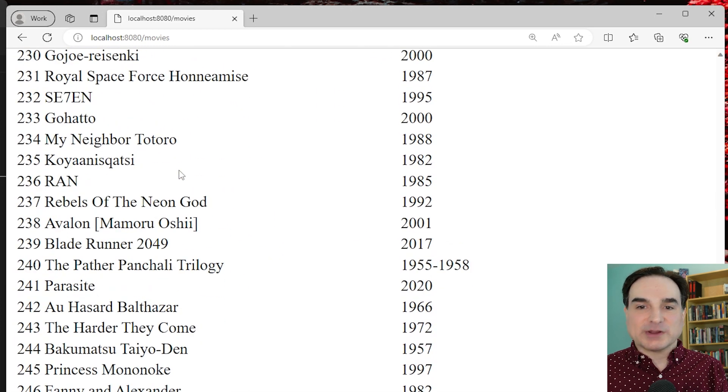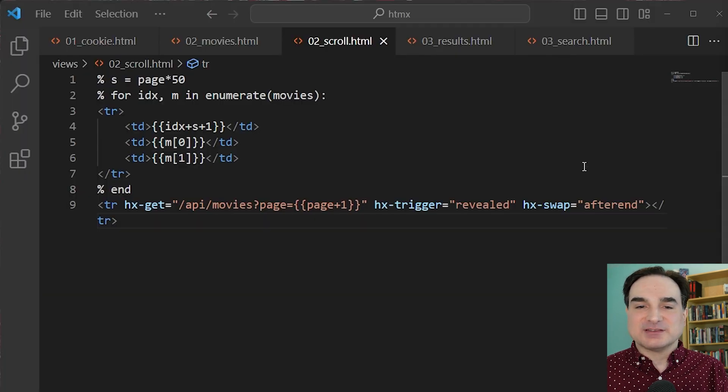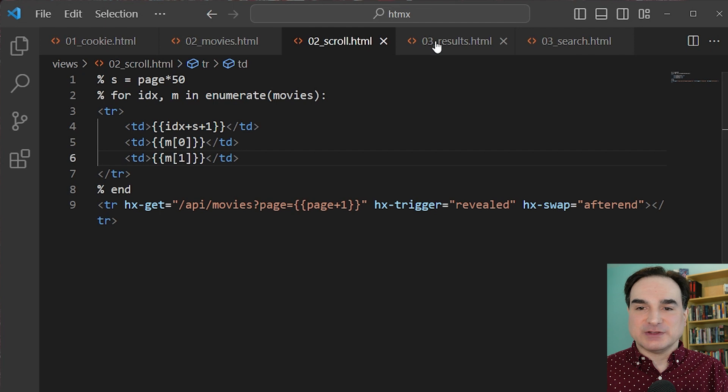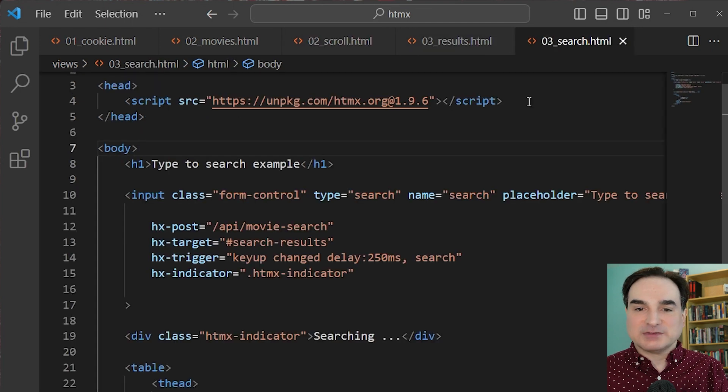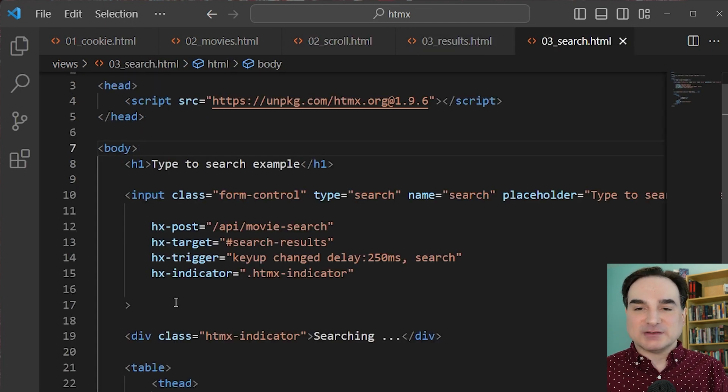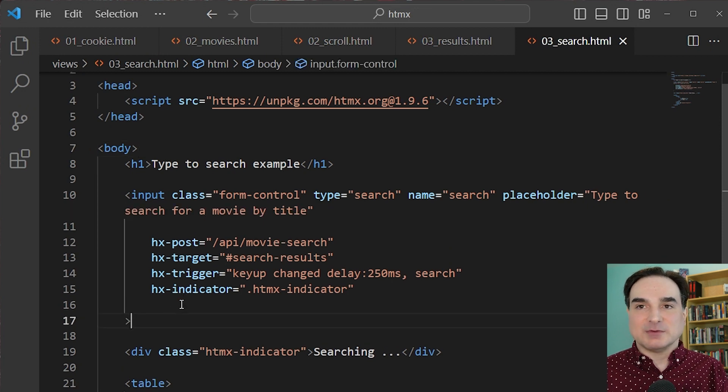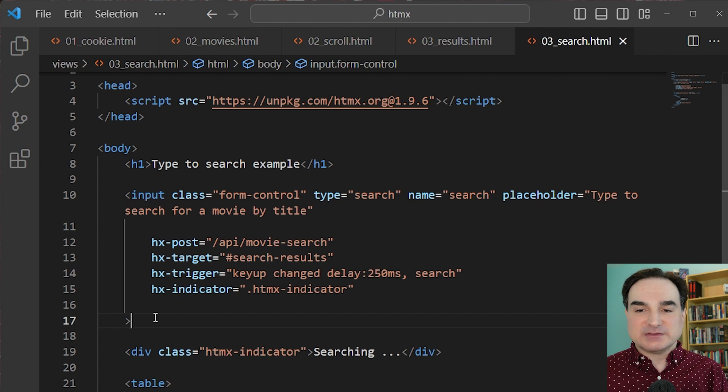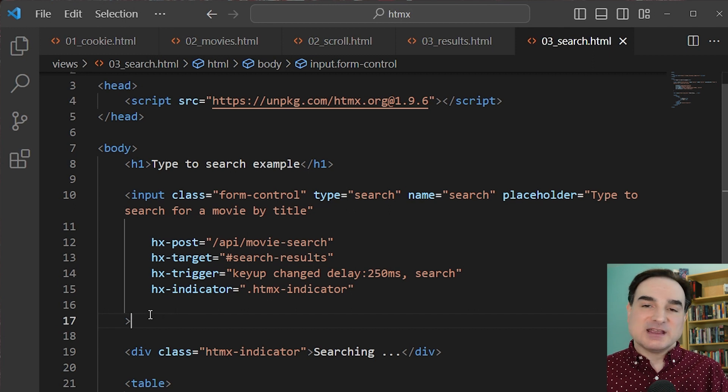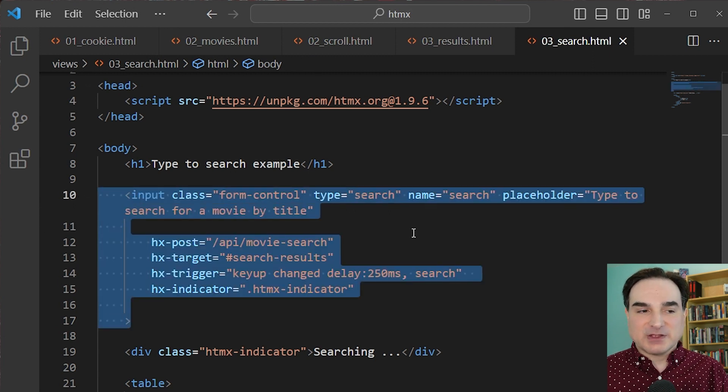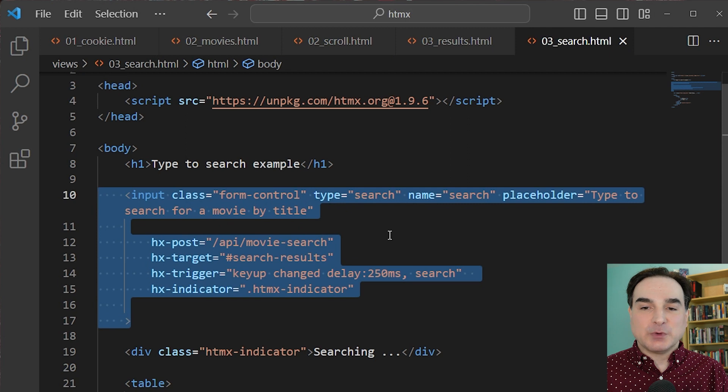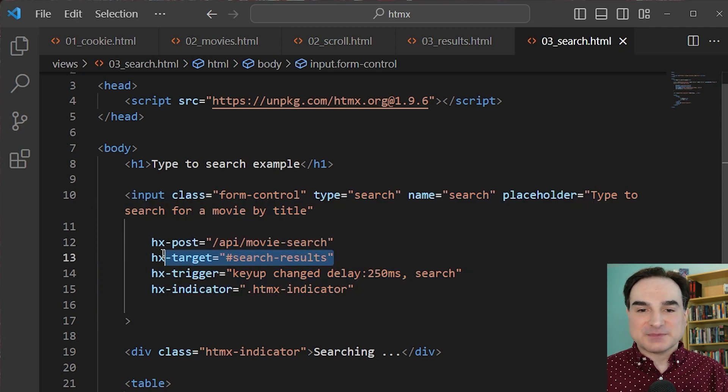Here's one more example. This is another common pattern, a type-to-search field. We type in this input box and we send a request to the backend to retrieve data that matches the request, which is formatted as an HTML table, which we display. So all the code that we need for this on the HTMX side of things is right here in the input tag.